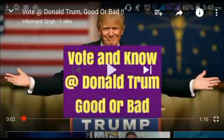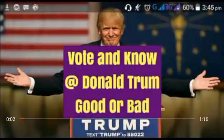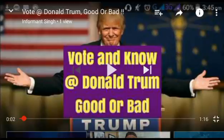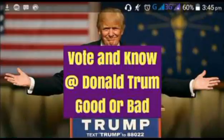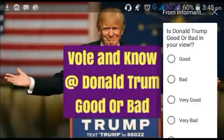And if it is not visible, then you can click on your screen. After clicking on your screen, it will appear on the upper right corner. Click on 'I'. When you click on 'I', the question of the opinion poll will appear: is Donald Trump good or bad in your view?